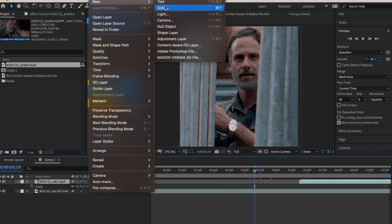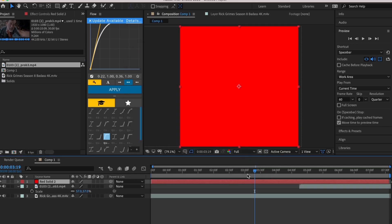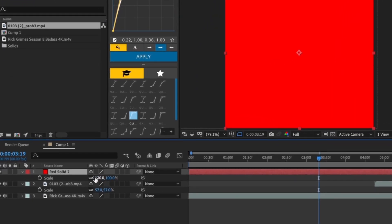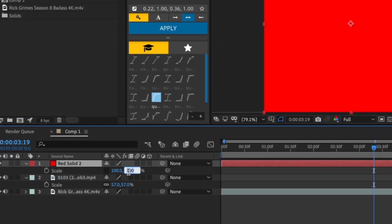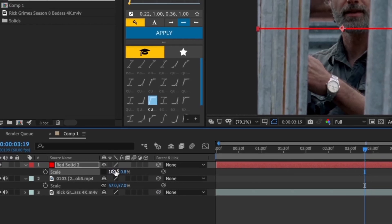Now add a solid layer and make it the color red. Open the scale property and unlink it by clicking the chain icon. After that, change the values to what I put them.